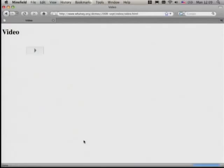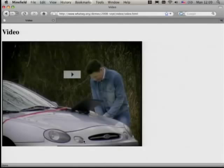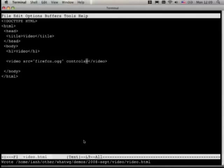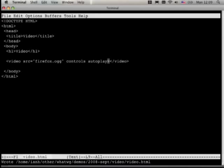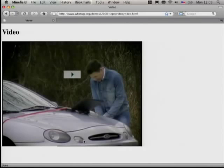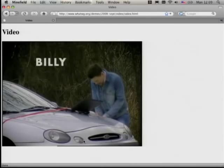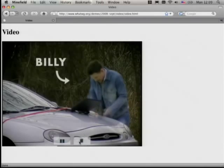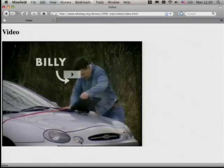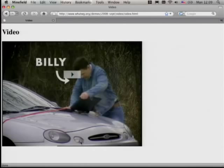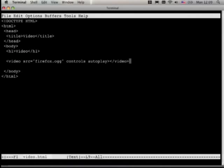You'll notice that when I loaded the page, it didn't start playing — it had a play button. But we can add the autoplay attribute, and now if I reload the page, it'll play automatically.